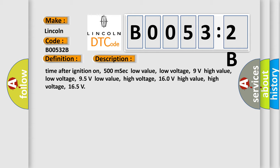Time after ignition on: 500 MSEC. Low value, low voltage: 9 volts. High value, low voltage: 95 volts. Low value, high voltage: 160 volts. High value, high voltage: 165.